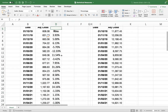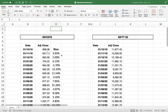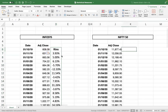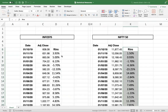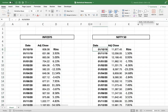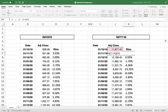Similarly, I will do this for Nifty also — I already did it for Infosys. I don't need to do it again, so copy-paste the formula and it will get tracked automatically.